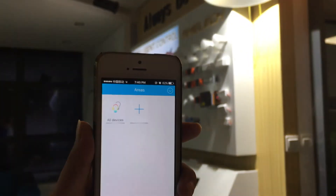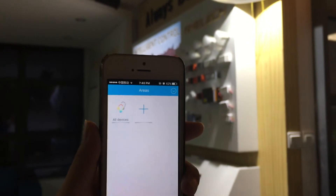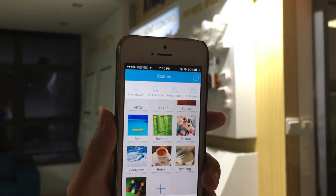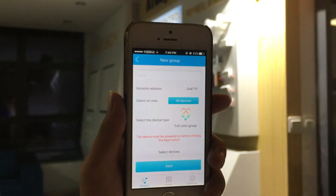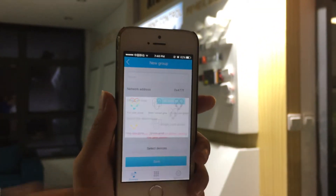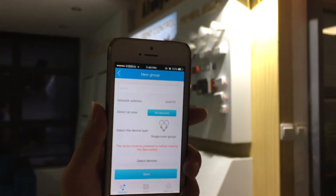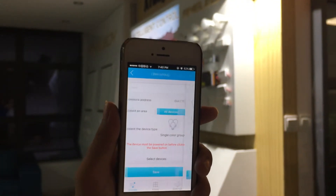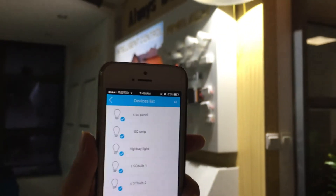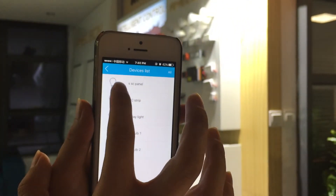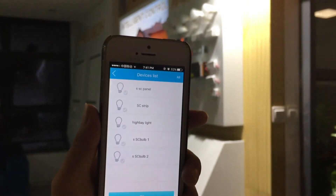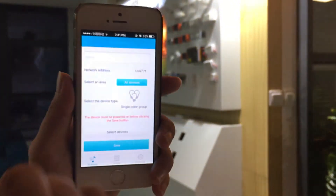If you would like to control multiple lights together, you can add a new group. You need to choose the type — for example, brighter — and then select the devices. The group is then created. Since there is only one high bay light here, we'll skip this part.